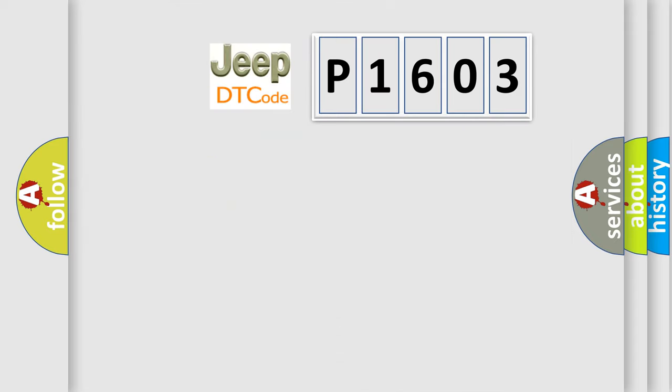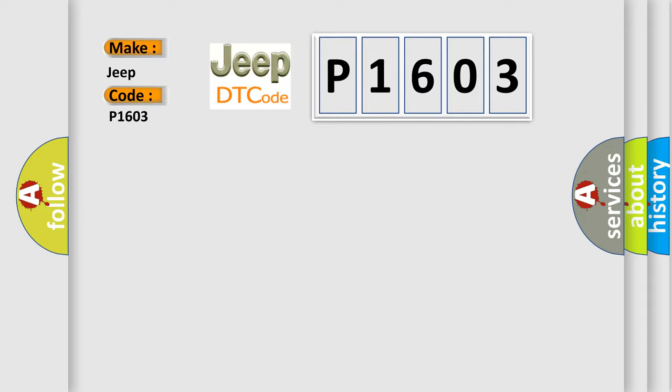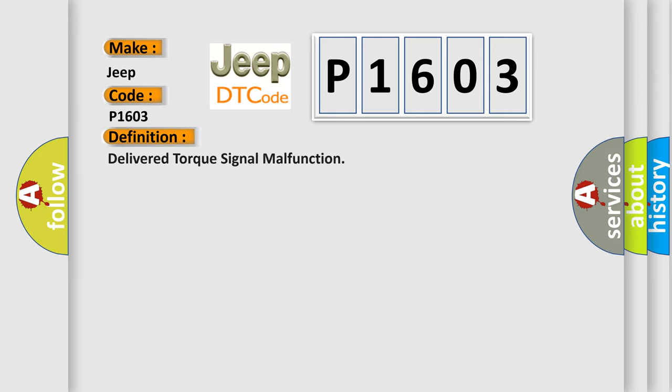So, what does the diagnostic trouble code P1603 interpret specifically for Jeep car manufacturers? The basic definition is: Delivered torque signal malfunction.